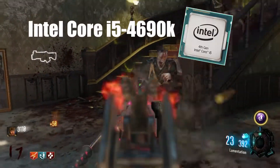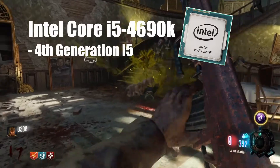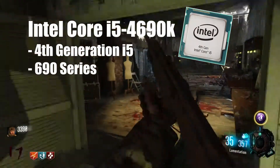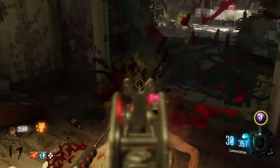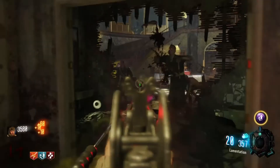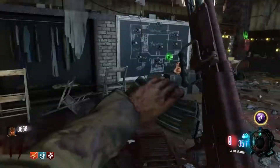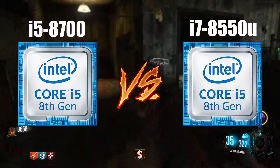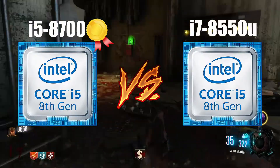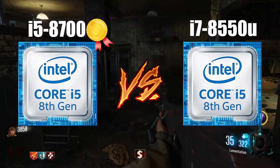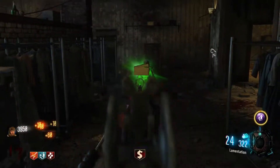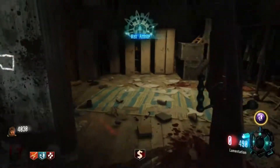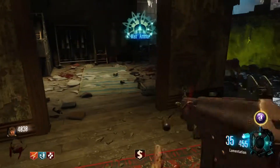An i5 4690K is a 4th generation i5 from the 690 series. Generally, processors from a series with higher numbers will perform better than processors from a lower series. An i7 8700 will outperform its little brother, the i7 8550U. Generally speaking, these processors with a higher series number have more cores and higher clock speeds.